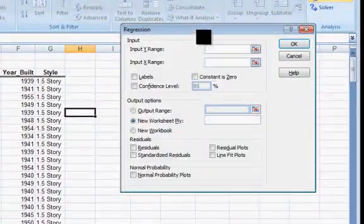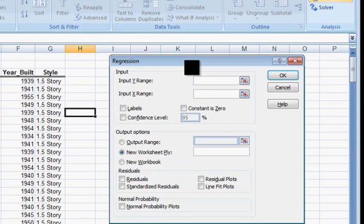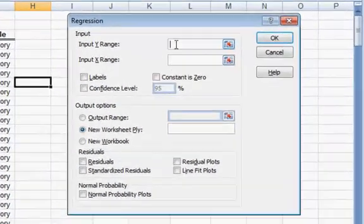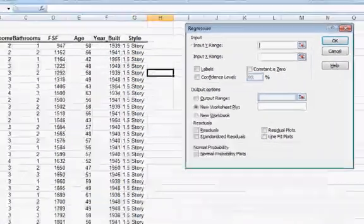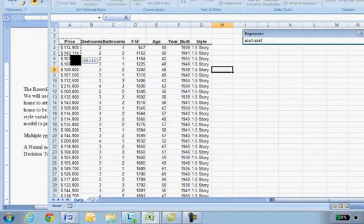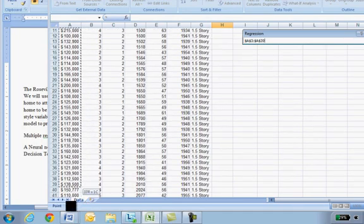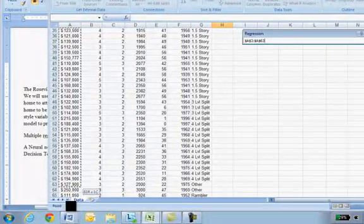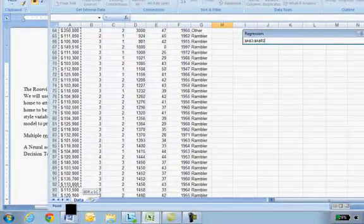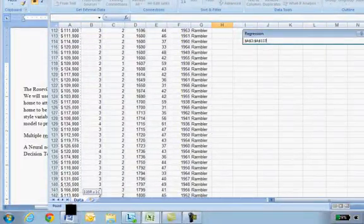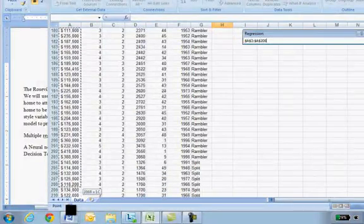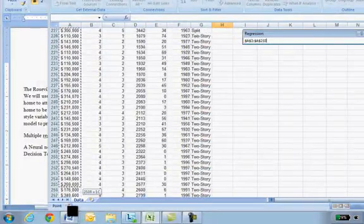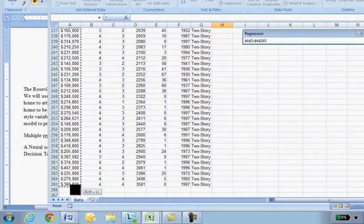In this tool, like many tools, there are just a few things you have to select. The Y range is what you're trying to predict, which for us of course is the selling price. So I'm going to go to column A, click and hold, and go all the way down and highlight all the selling prices for the homes in Roseville that were sold that year. As I said, there's around 250 of these homes. And that will be my predictor.